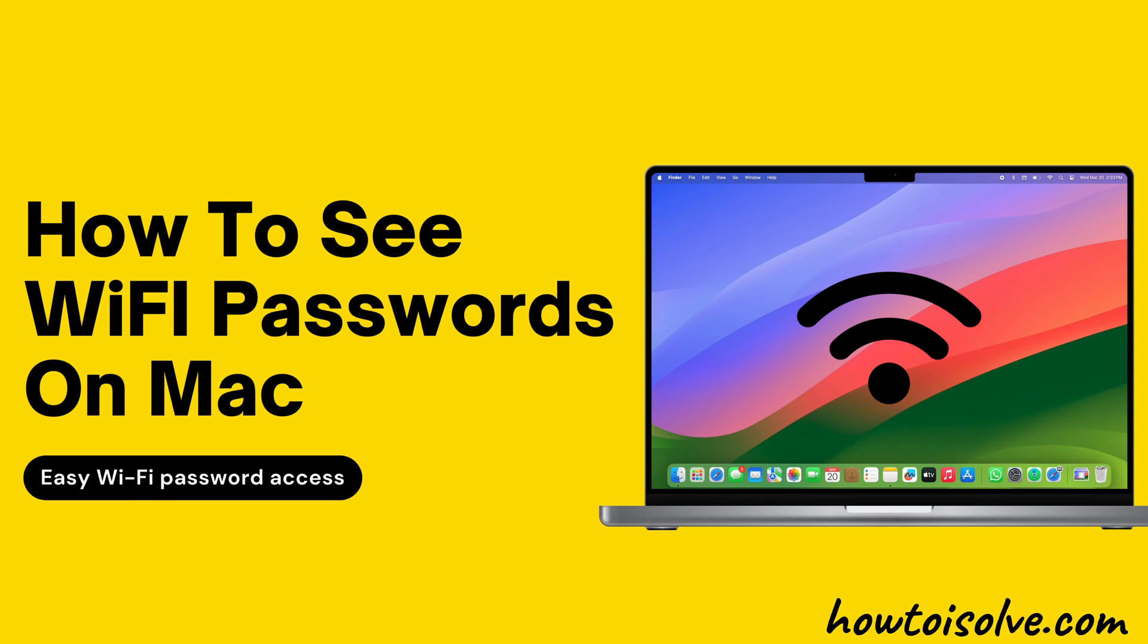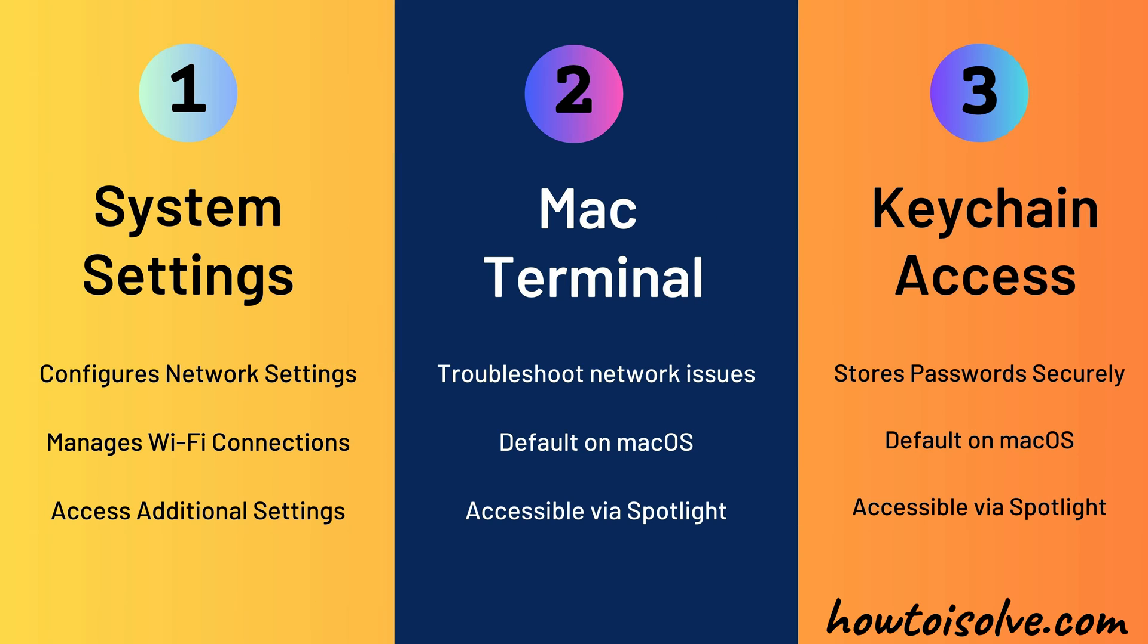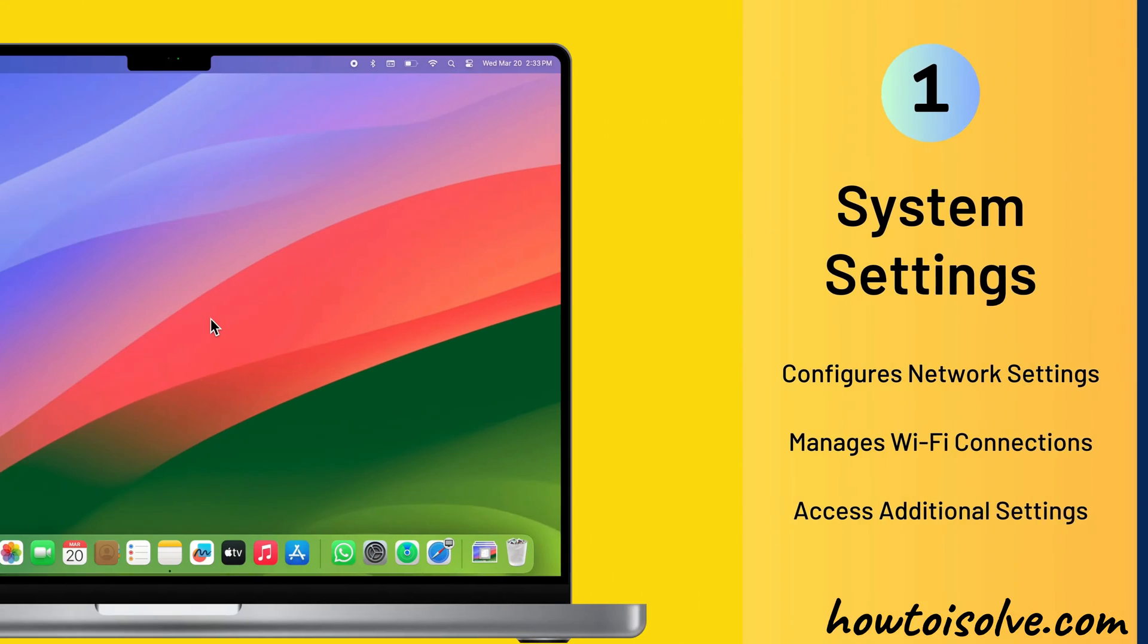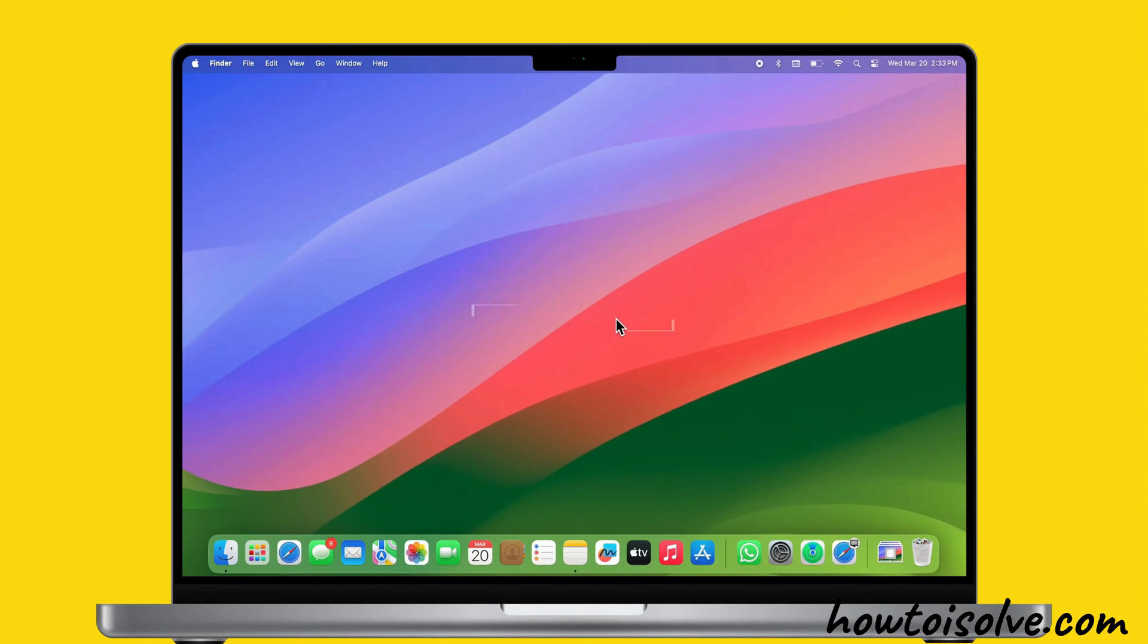Want to see the Wi-Fi password for the connected network? In this video, I will show three different ways. Let's get started.